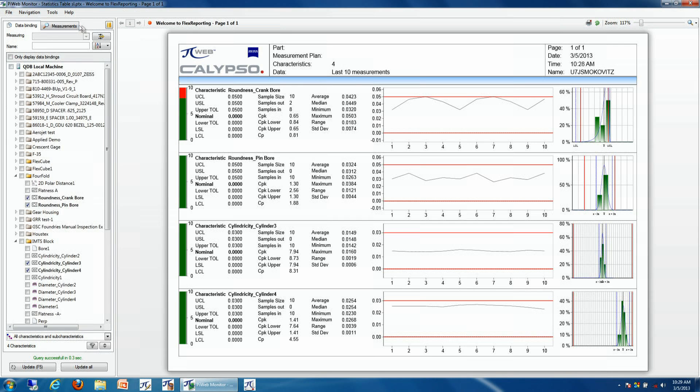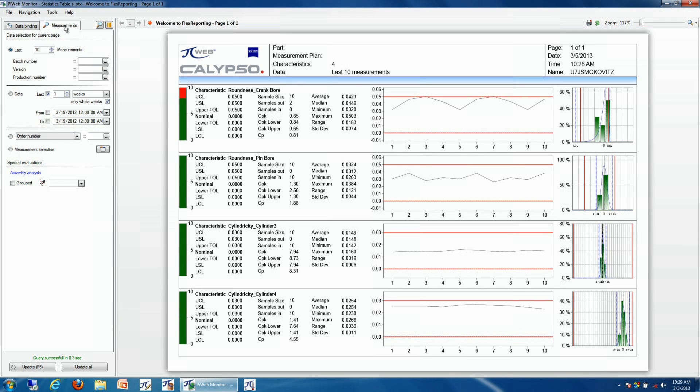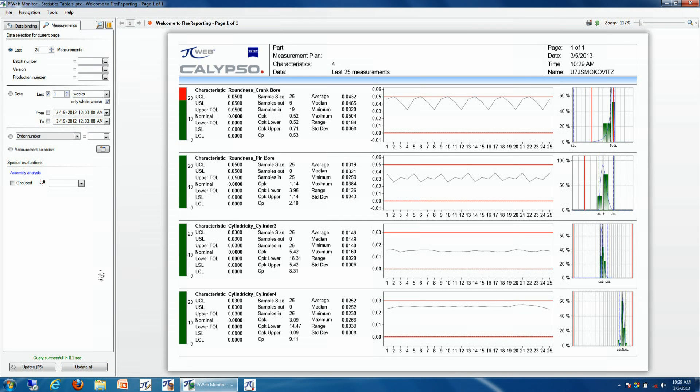We can also represent more or less information in our particular measurement run using our measurement selection tab. So what I'll do is type in a new search criteria, for example, the last 25 parts, and we can see that the results are recalculated.